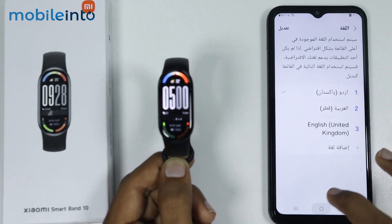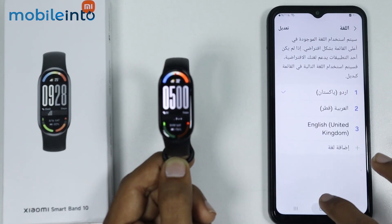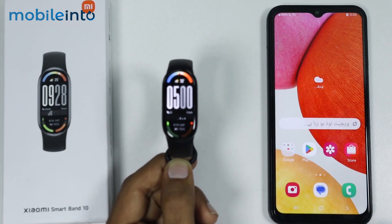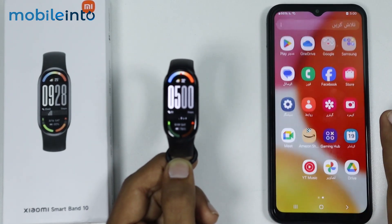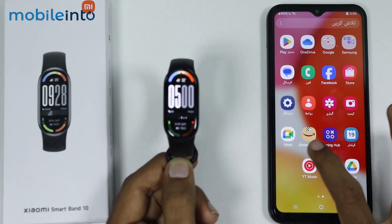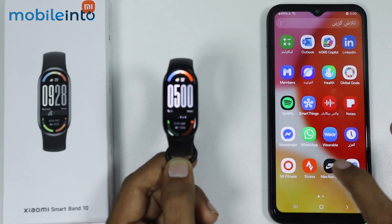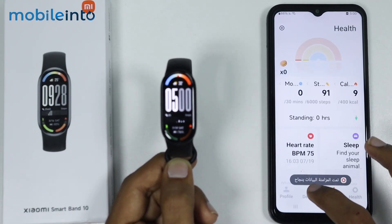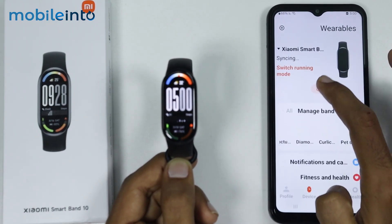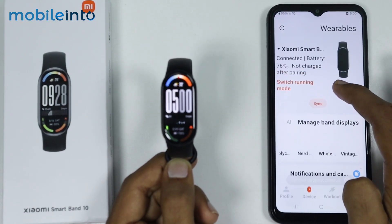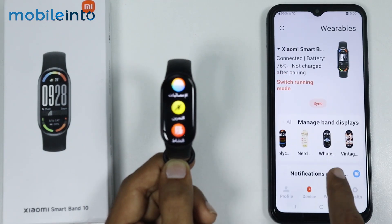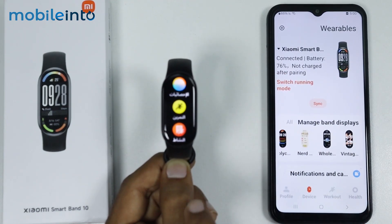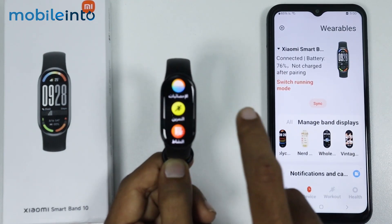After that, go to your home screen and open the Mi Fitness app. Then go to Device and tap on Sync. Once you have synced the new language with your Mi Band 10, proceed to the next step.